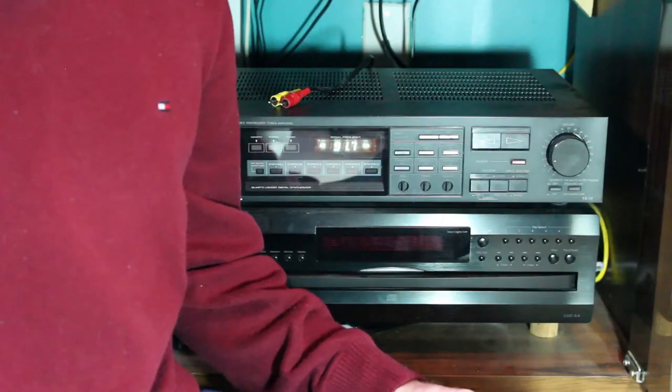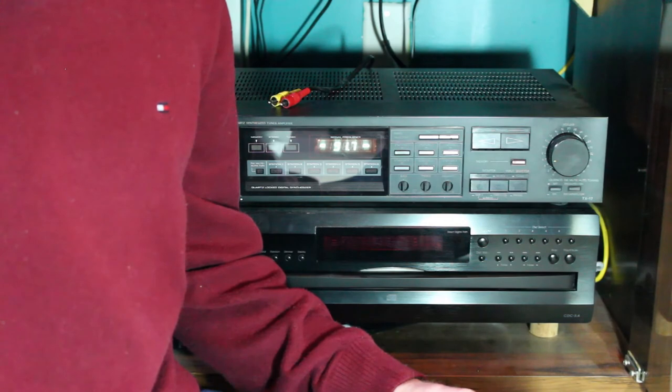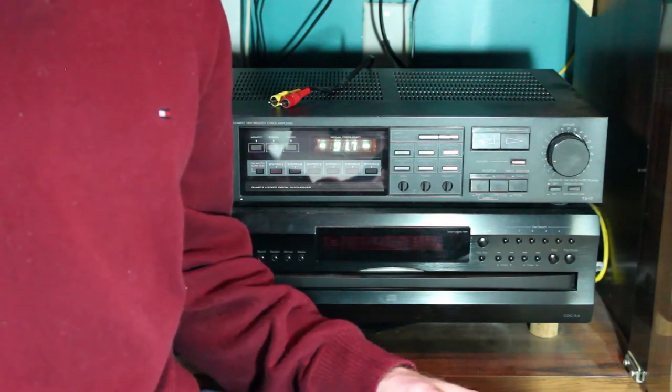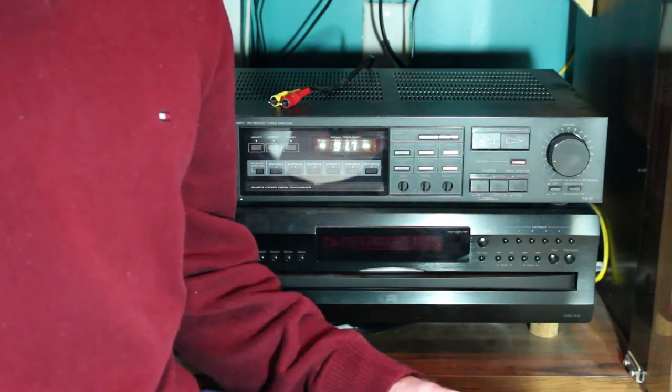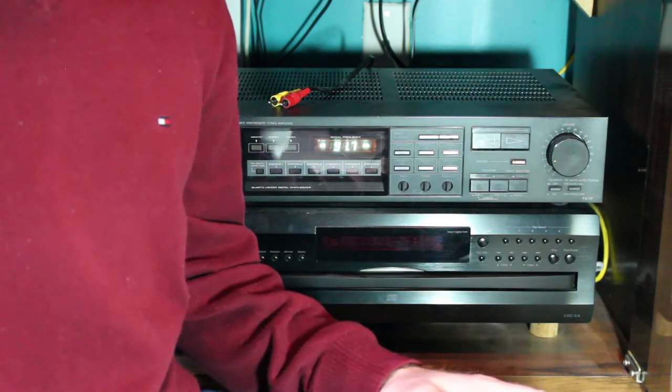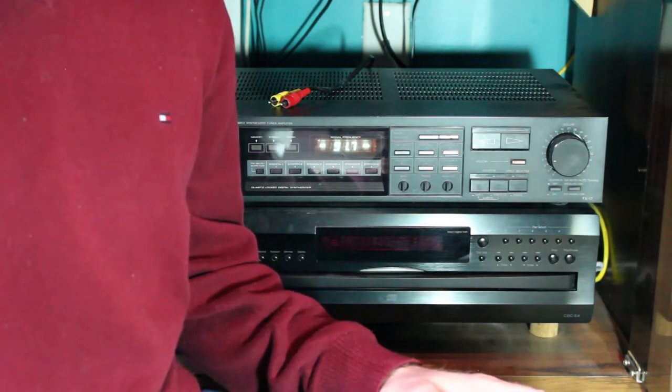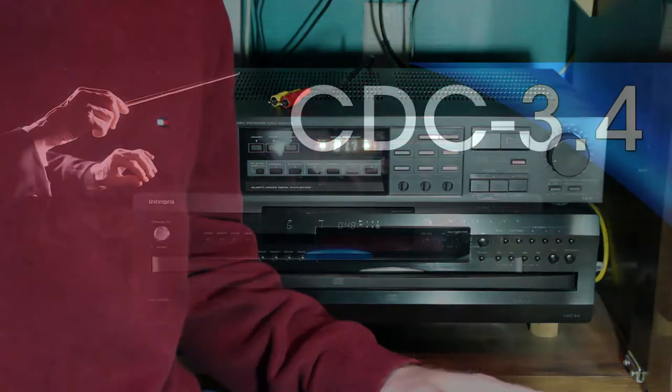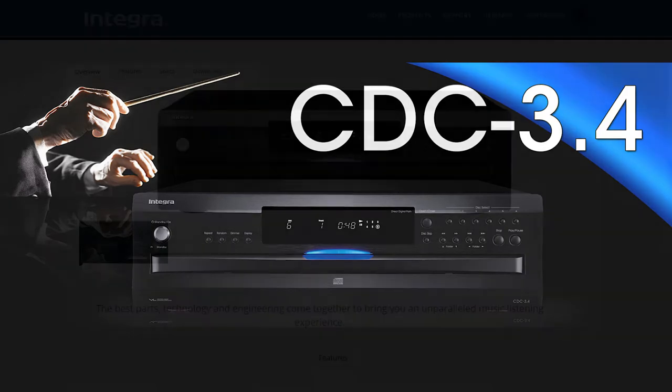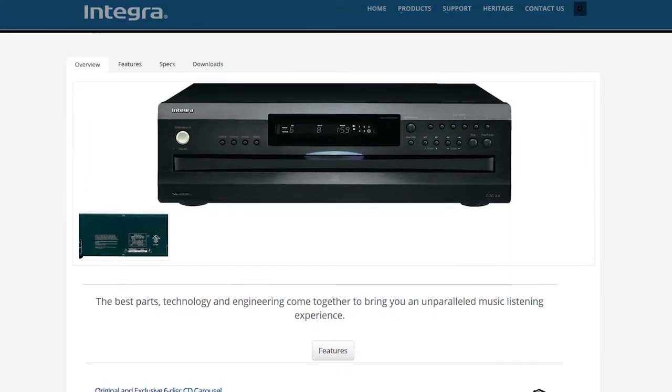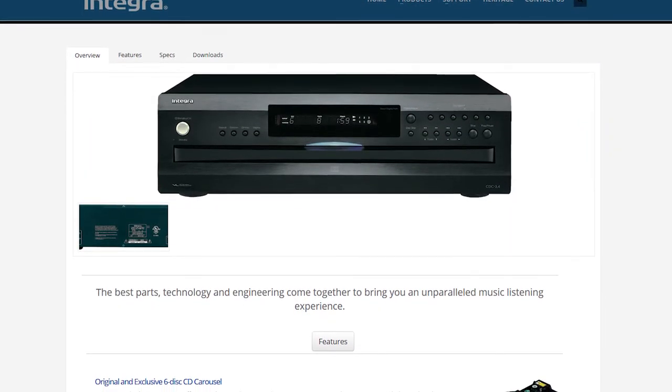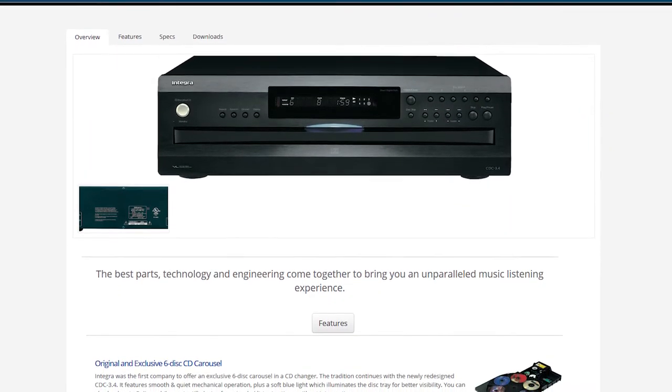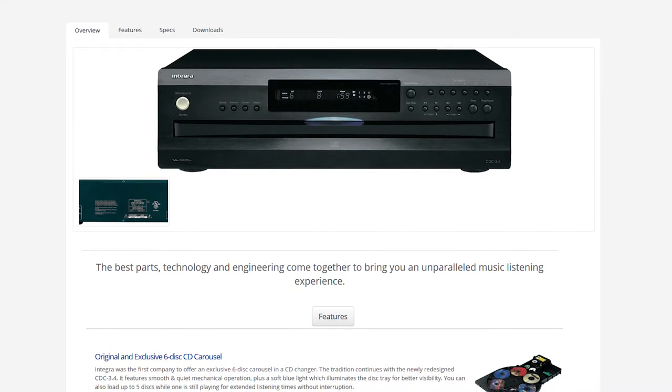Since I've now got a receiver that can take three inputs, this big heavy box fits right into my setup. Actually, it wasn't until I got the player home that I looked into it and realized what a high-end model this actually is. The CDC 3.4, which is apparently still being made by Integra, is relatively low price compared to other audiophile CD players, but is well respected in audio circles, and for good reason as it turns out.